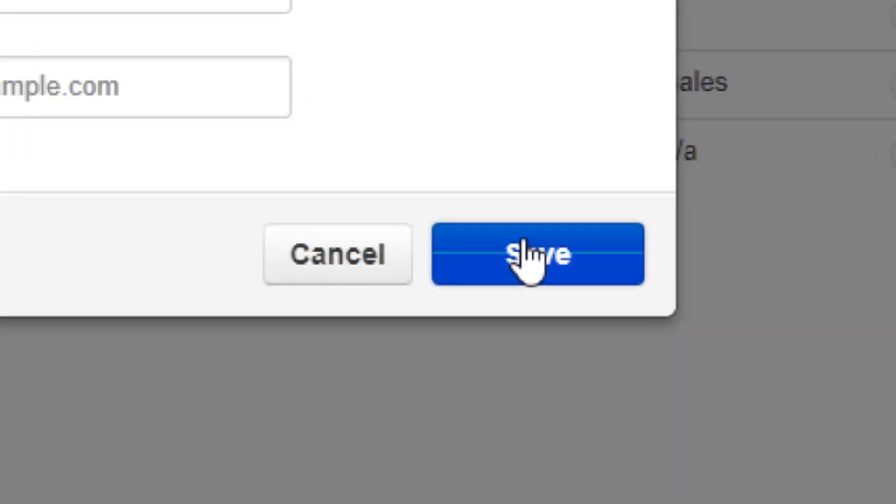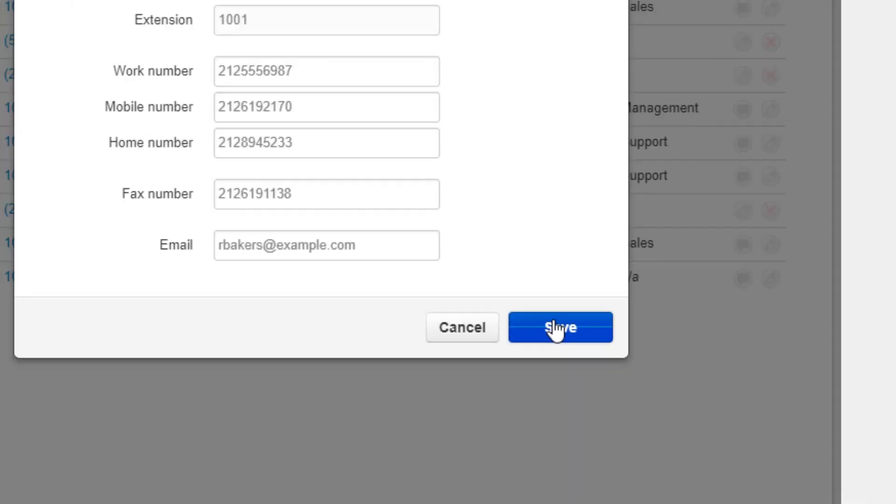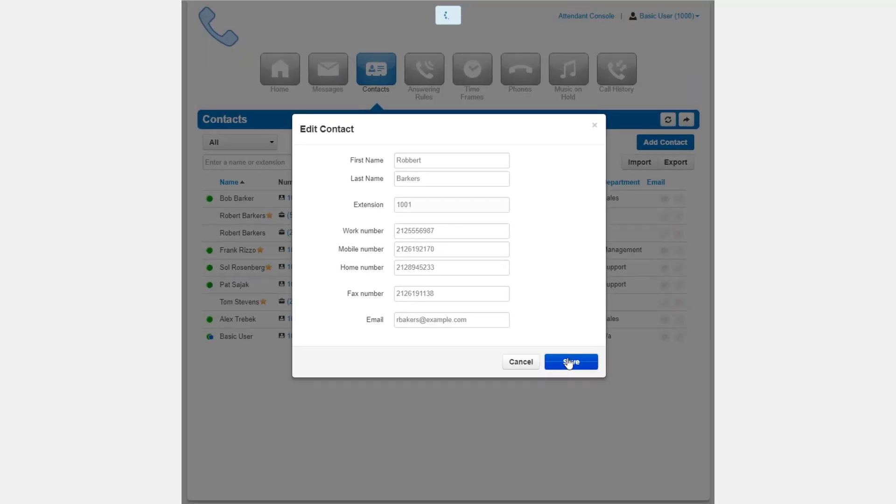Below you will see the cancel, which allows you to exit the edit contact page without making any changes, and save, which is required to be clicked if you like any of the changes you made to take effect.